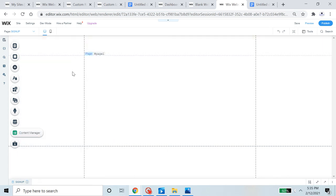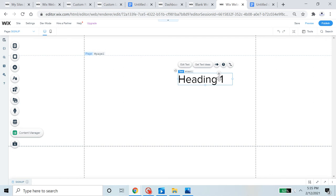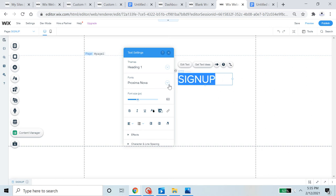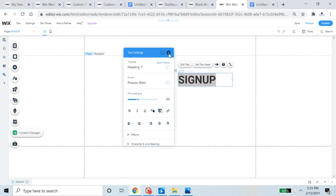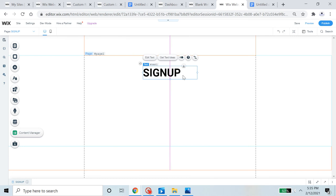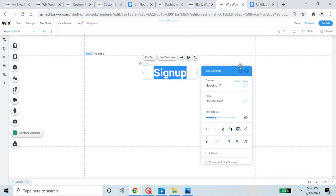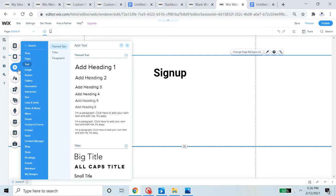Now let's build our custom signup form. I'm going to start by adding a little text that I'll put as 'Sign Up' so that people know they are on the sign-up page of your website. I'll use the Roboto font and position it here.